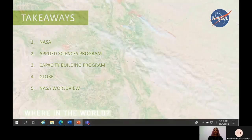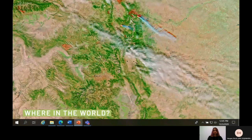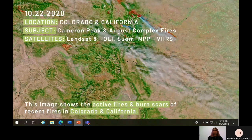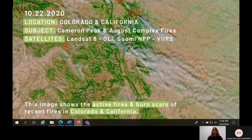You might recognize this image from the thumbnail of the video and be wondering where in the world this is. This image is an example of some Earth observation data that NASA collects. It was taken on October 22nd and shows the active fires and burn scars from recent fires in Colorado and California. Thank you so much, and have a good day!